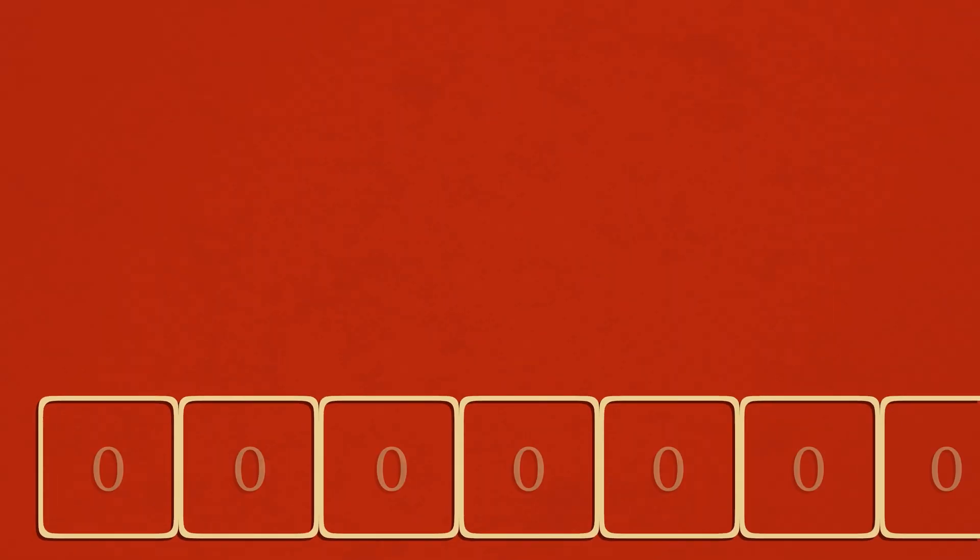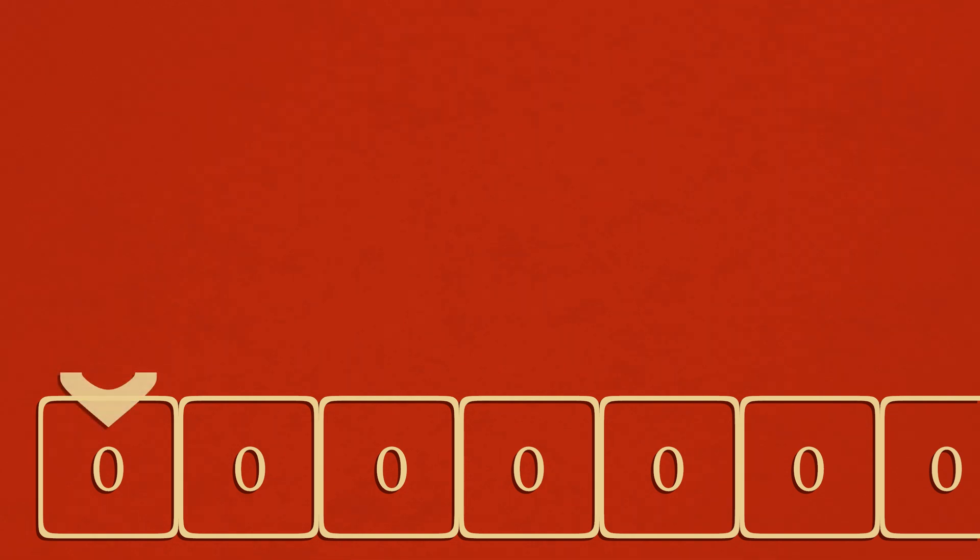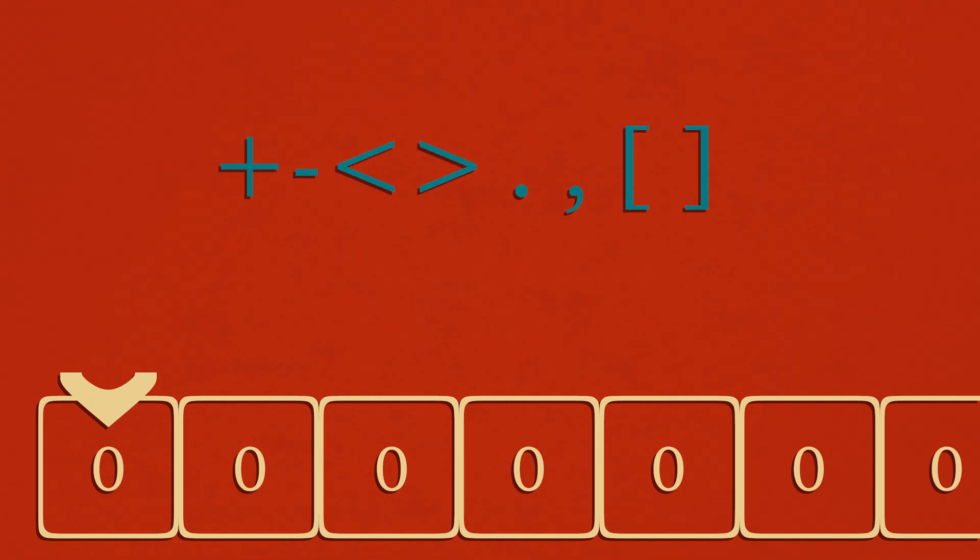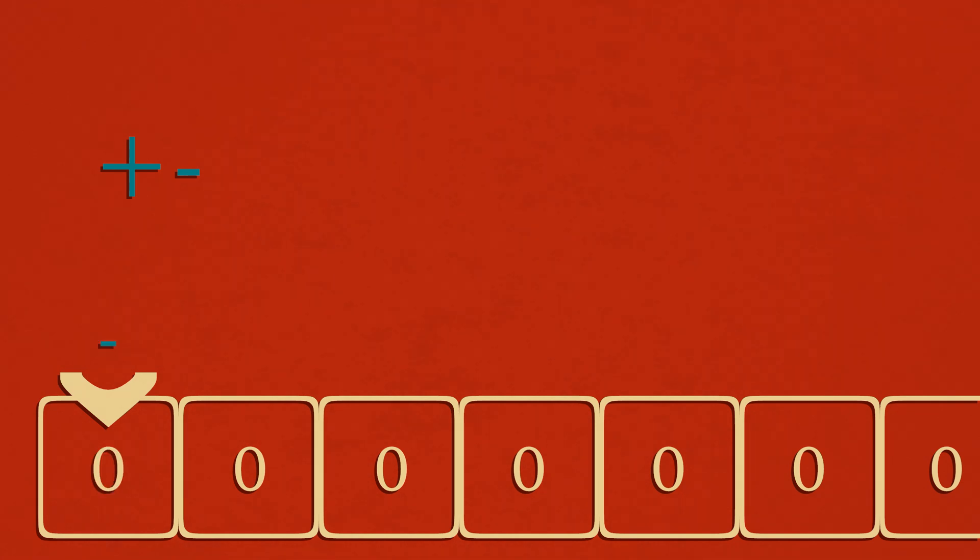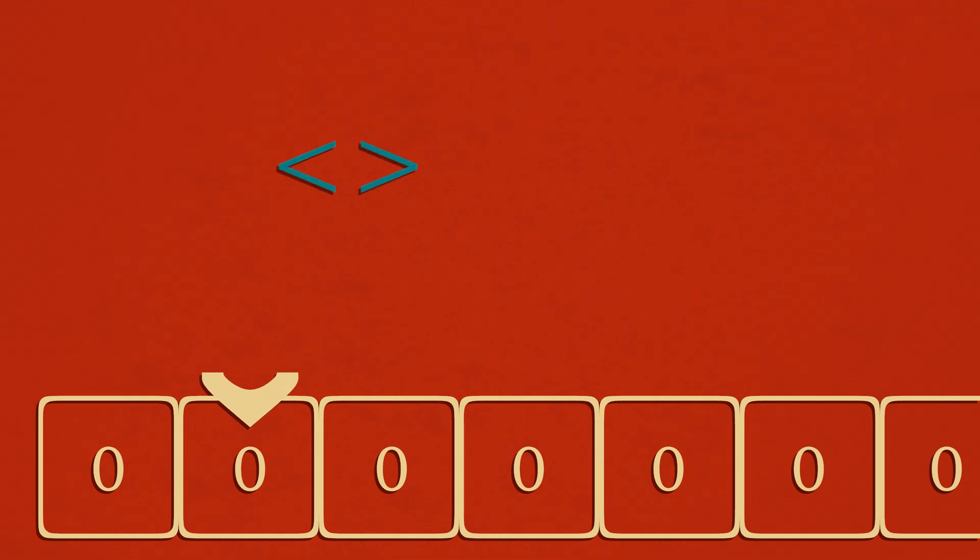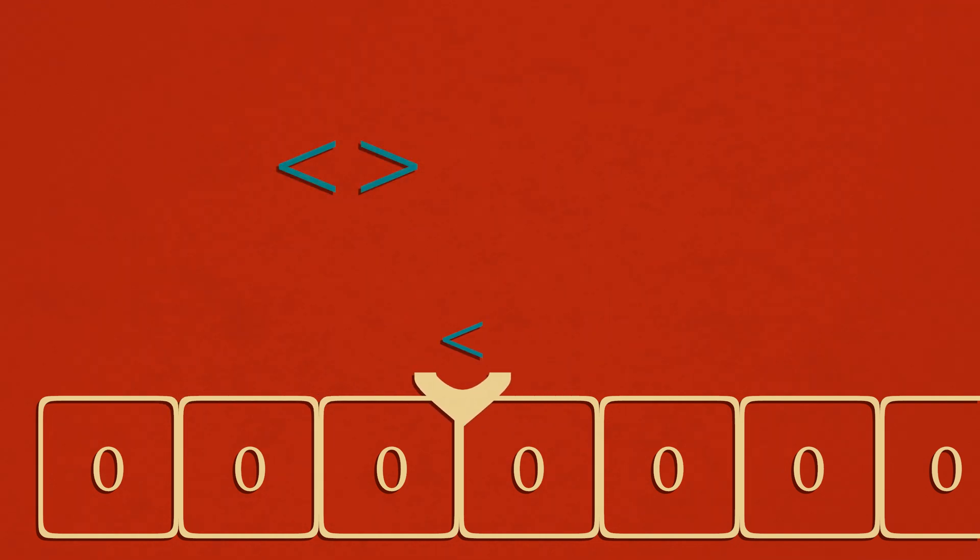Brainfuck consists of an infinite array of 8-bit integers, and on top of that array is a program pointer which can manipulate individual values inside of that array using exclusively eight commands that are broken into four pairs. The plus and minus signs increment and decrement the value of the array cell the pointer is on top of, respectively.